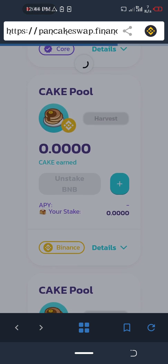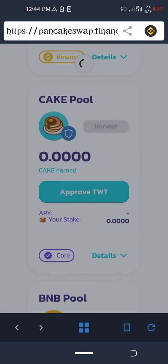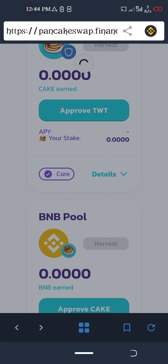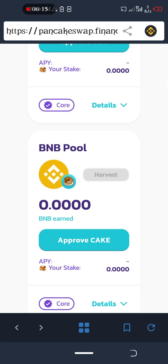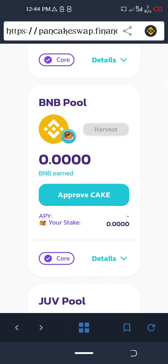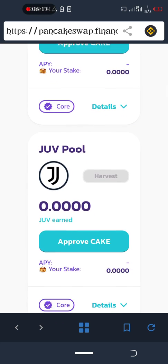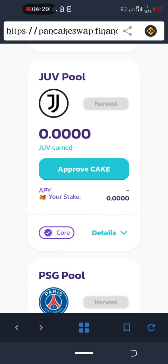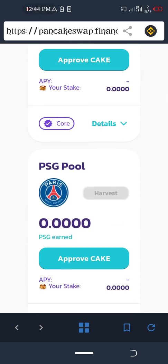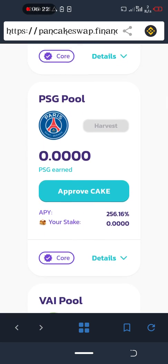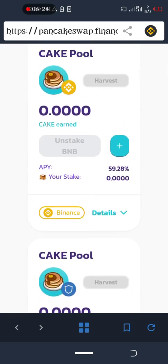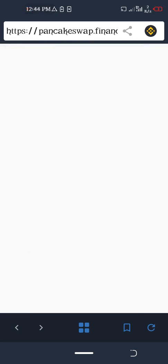You can see the TWT pool. Here you can stake BNB to earn CAKE, stake JUV to earn CAKE, stake PSG to earn CAKE. These are pools.